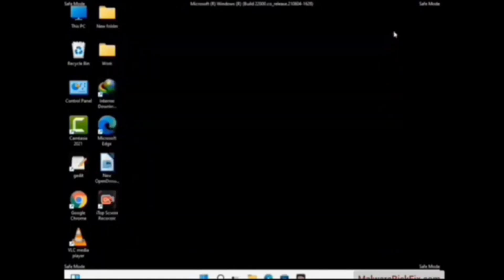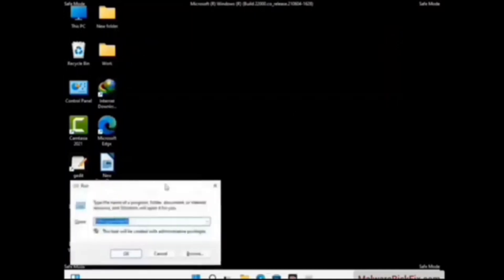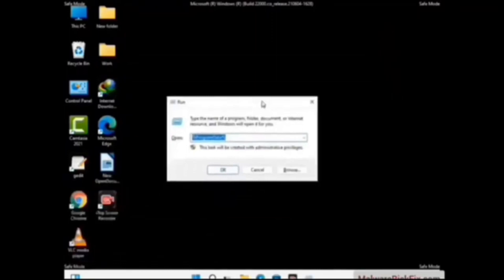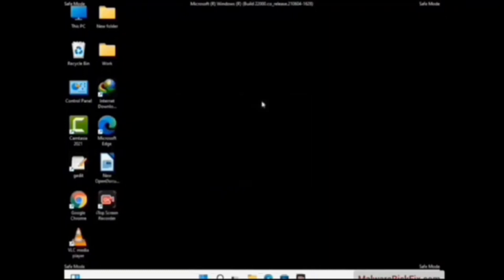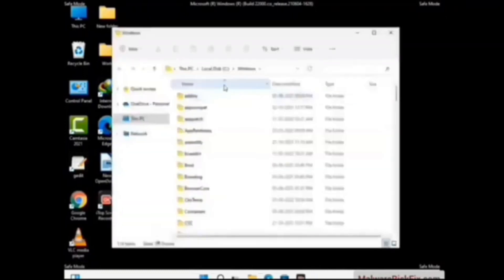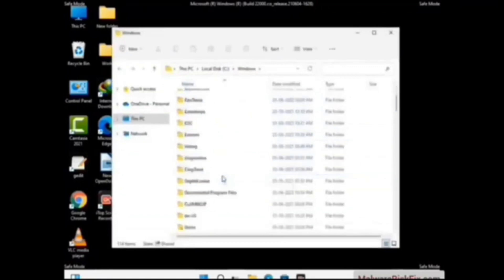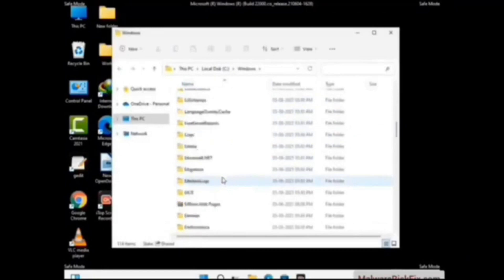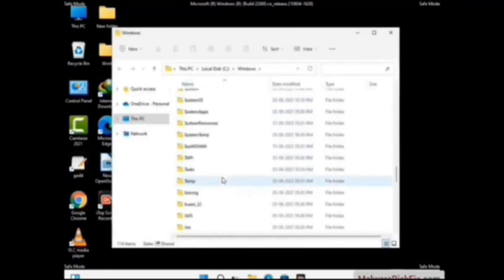Again press Windows and R buttons together to open the Run box. Type in %WinDir% and press Enter. Find and remove any suspicious files or folders related to the virus. Also look for any files created at the time the virus attacked your PC. Be careful and don't remove any important folder.